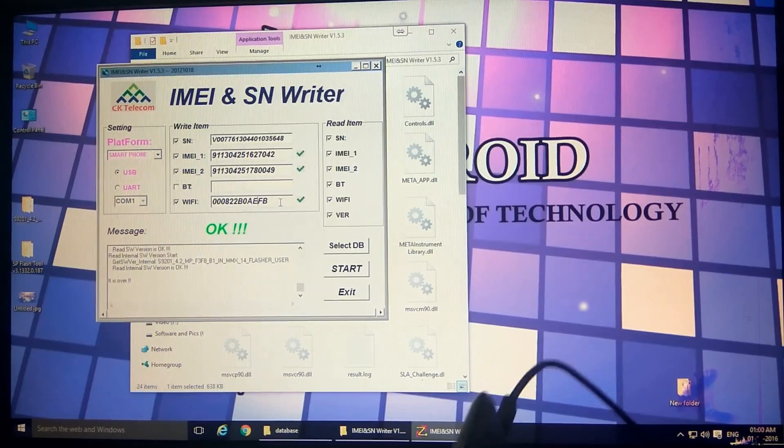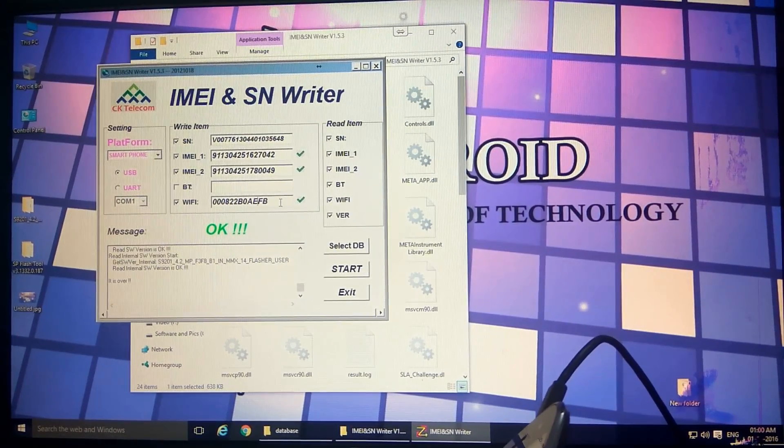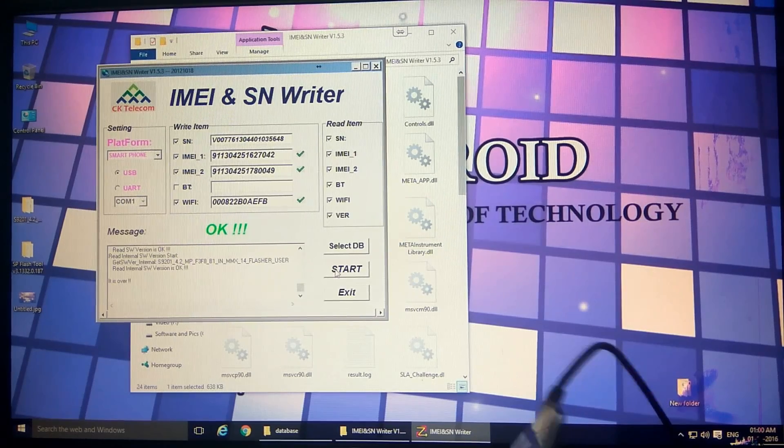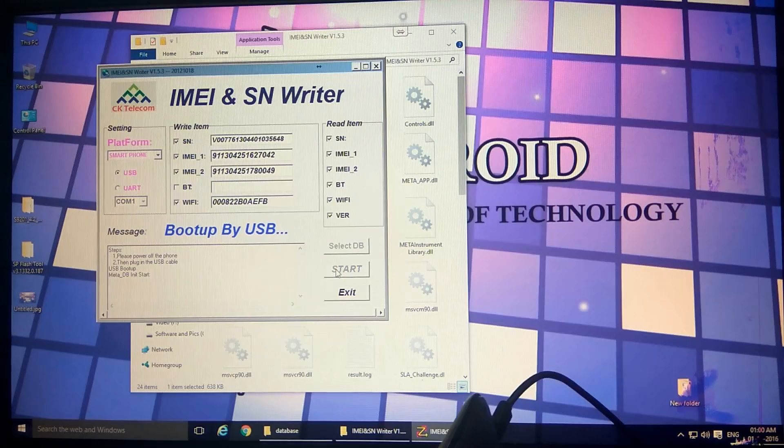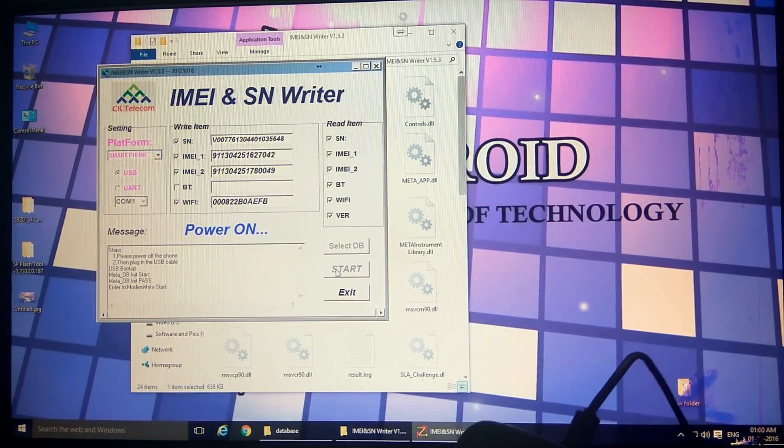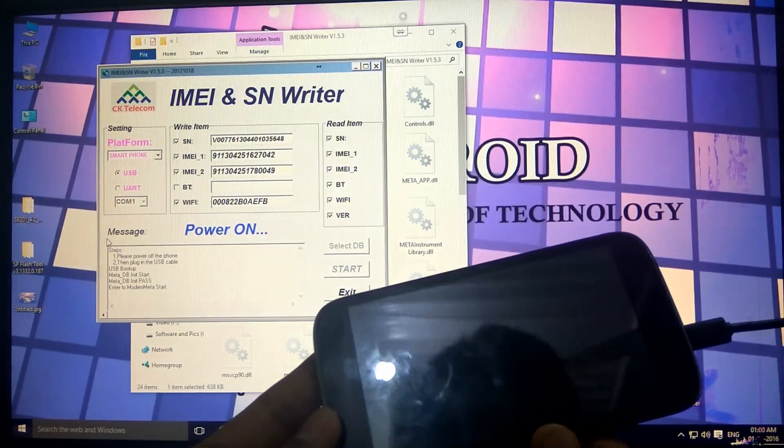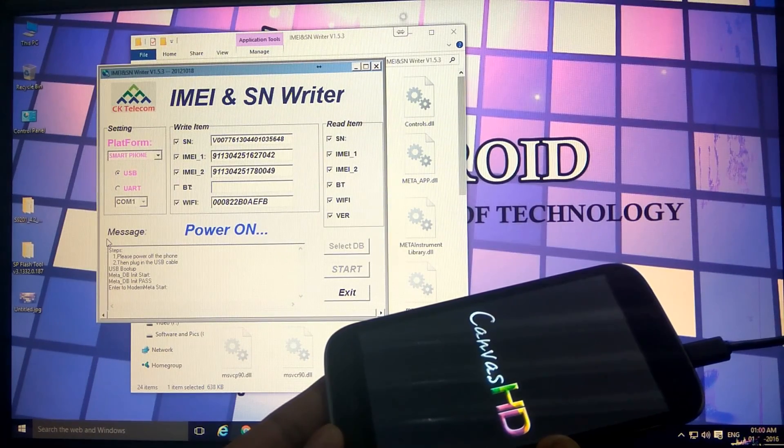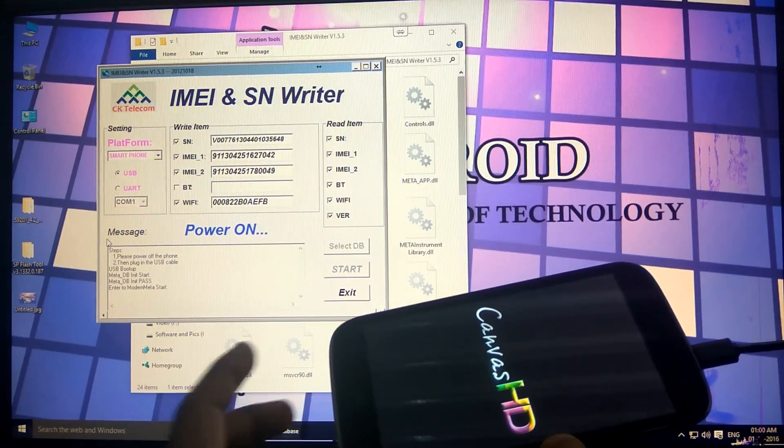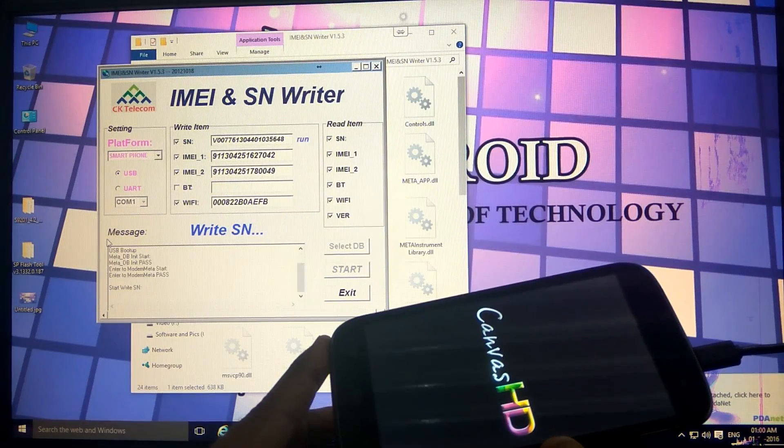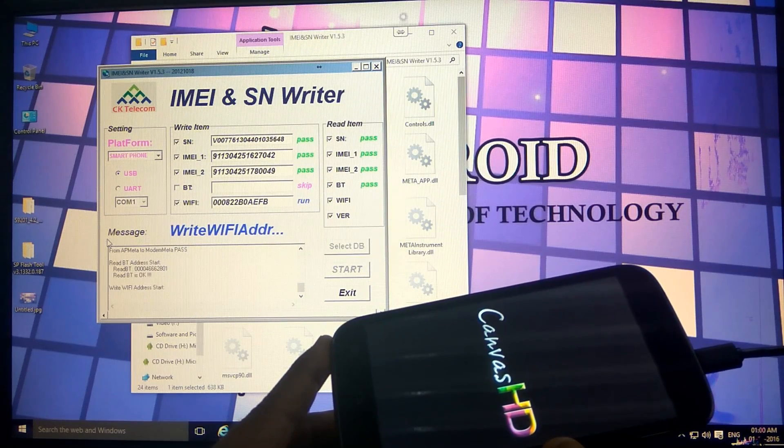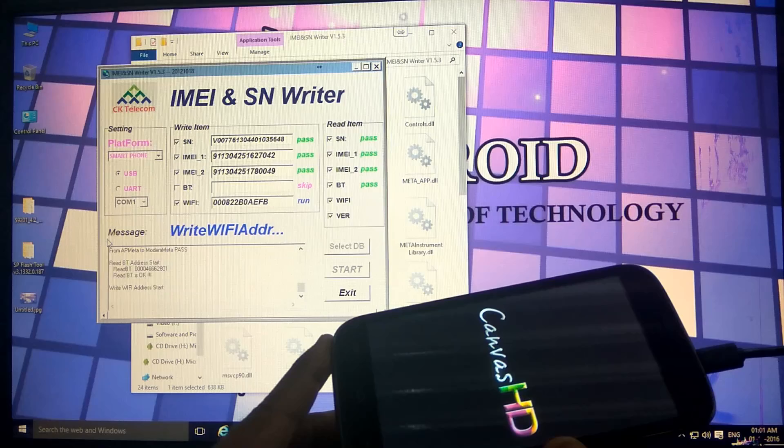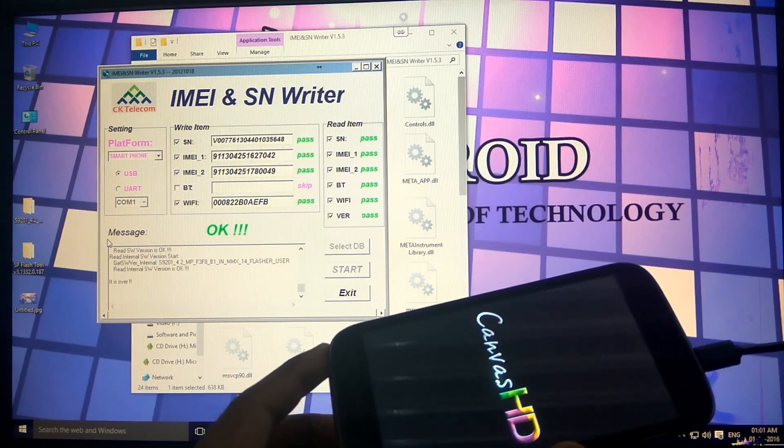You can keep the USB connected. Now we'll hit start again and plug in the battery. The phone will boot up automatically. You need not to press the power button. Step run, this is done, everything done. Now we'll remove the USB cable, remove the battery, and plug it again.